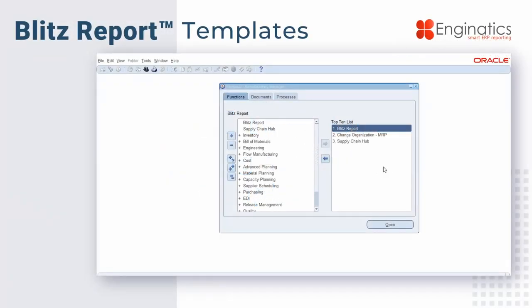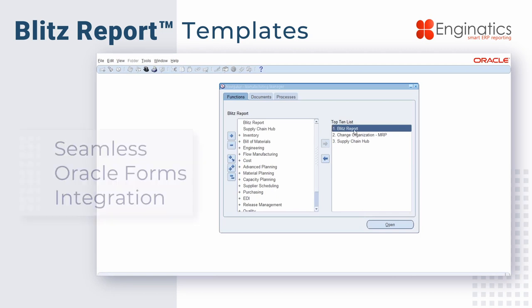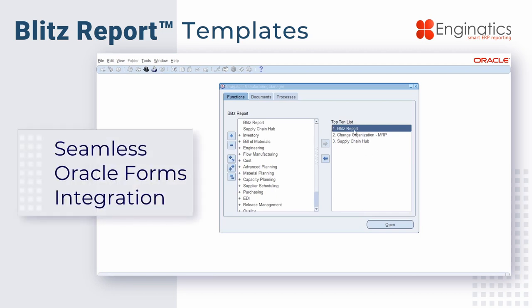Today we're going to take a quick look at Blitz Report and creating user-defined templates. Blitz Report lives inside the EBS Forms menu, very easy for users to access. Simply double-click and launch the software.